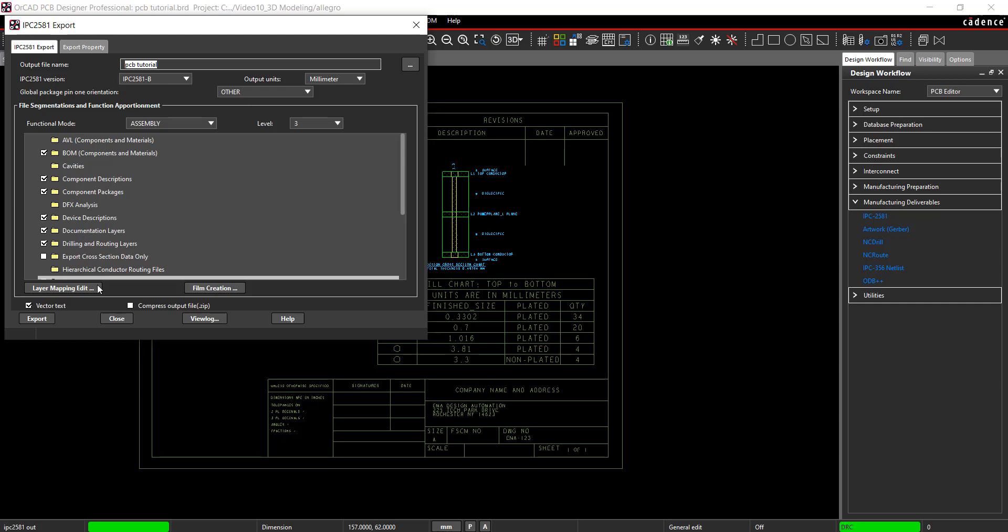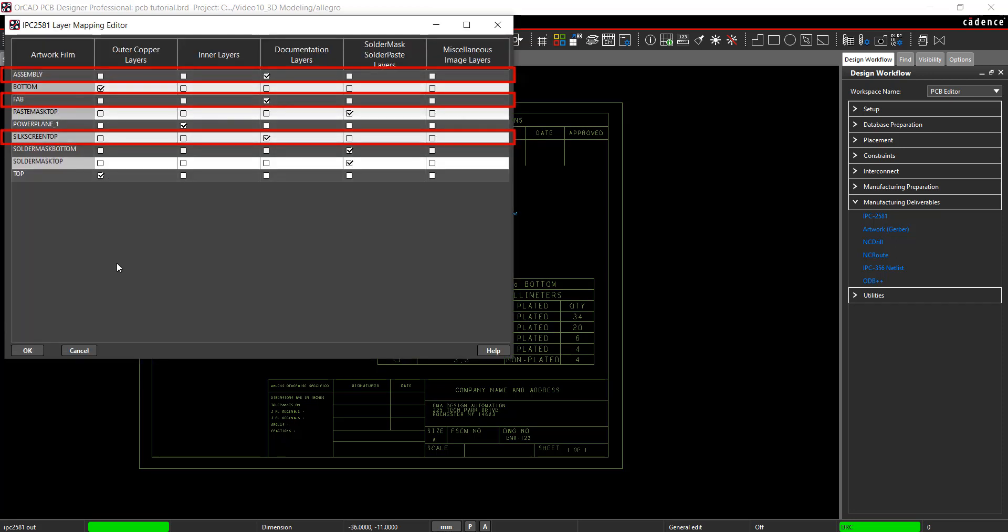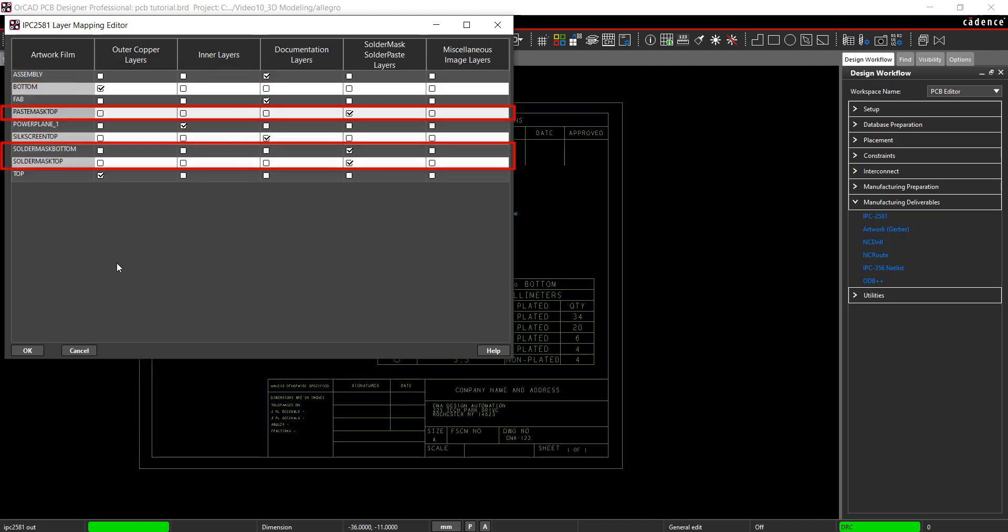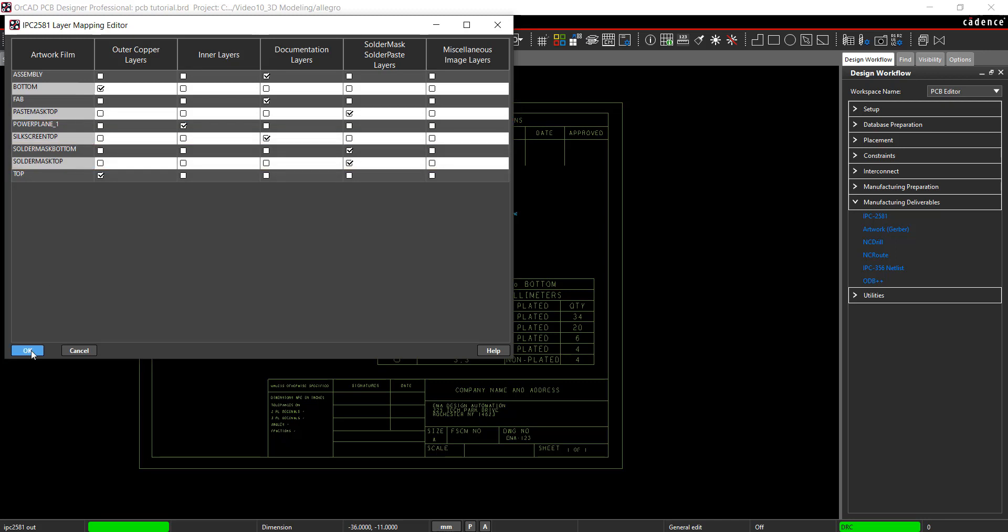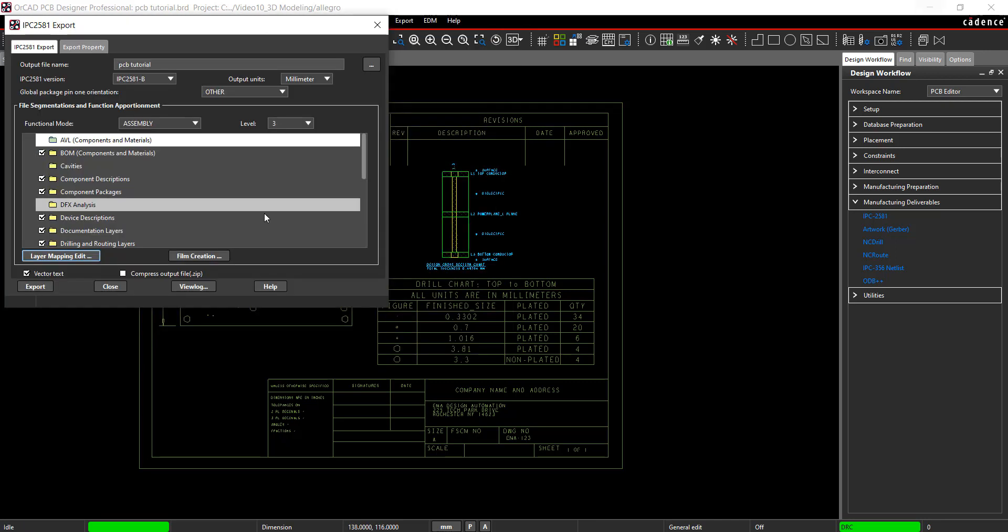Select Layer Mapping Edit. Set Assembly, Fabrication, and Silk as documentation layers. Set Solder Mask Top, Solder Mask Bottom, and Paste Mask Top as Solder Mask Solder Paste Layers. Select OK.